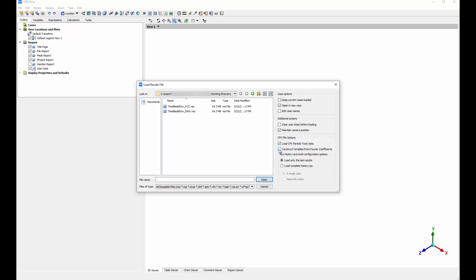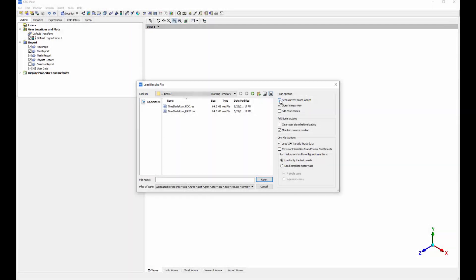To ensure that the Fourier reconstruction is a good approximation for the instantaneous solved variables, I want to post-process both the derived and solved variables for the same results file. To do this, I'll use the Keep Current Cases Loaded option and load the results twice — once with the Construct Variables from Fourier Coefficient option selected, and once with that option not selected.